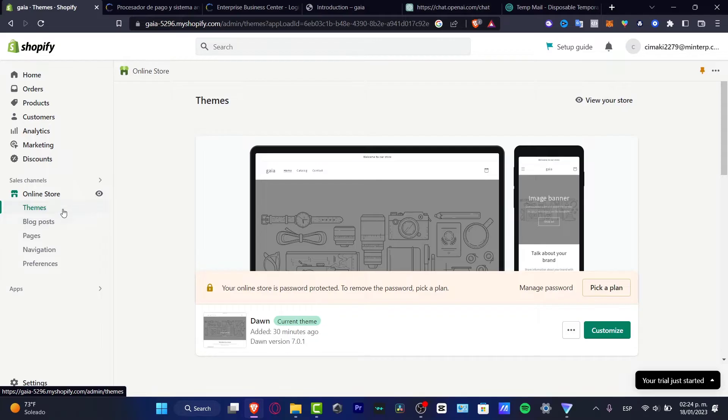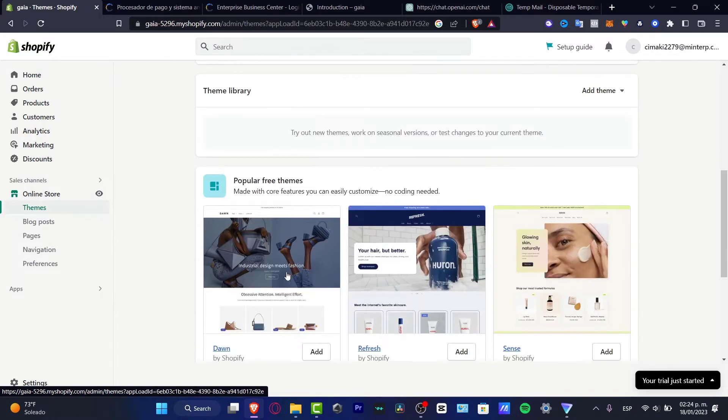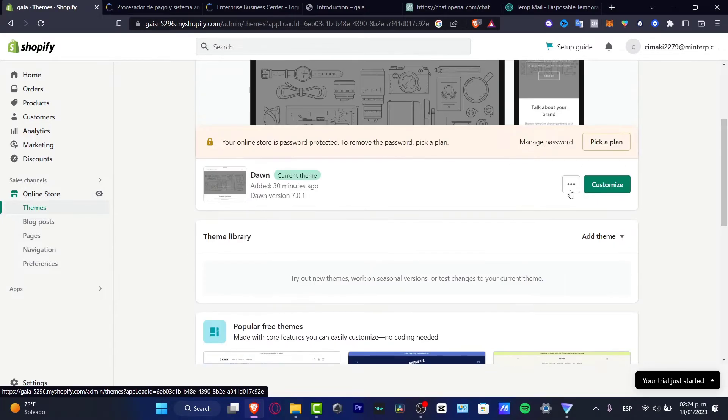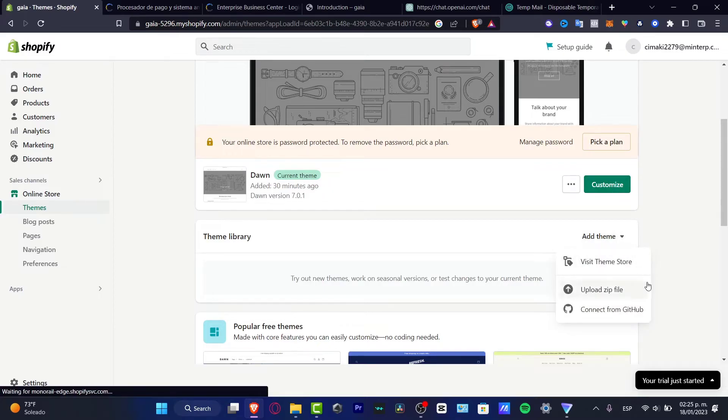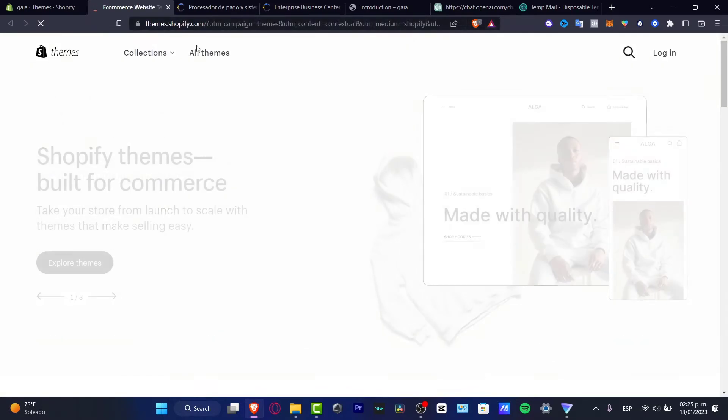So if I go into my online store, there's a lot of themes and what I can do is go into add theme, visit the theme store. And here into the visit theme store, what I'd want to do is to locate something that I can add.